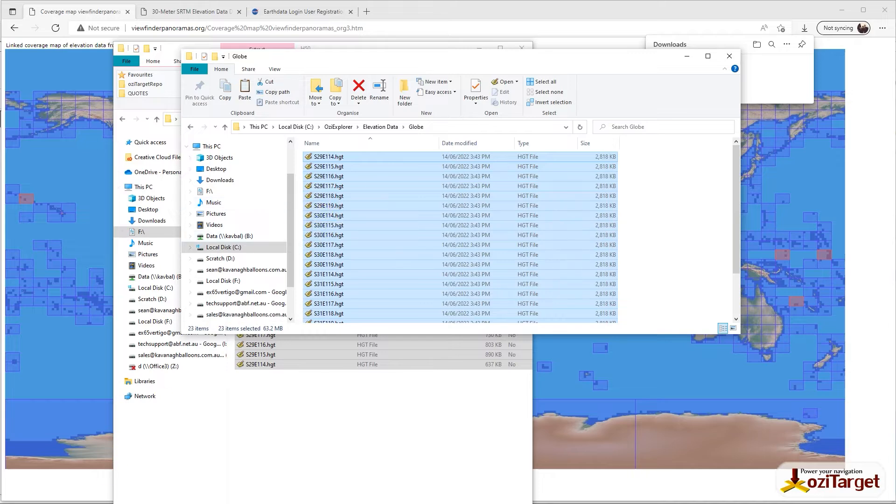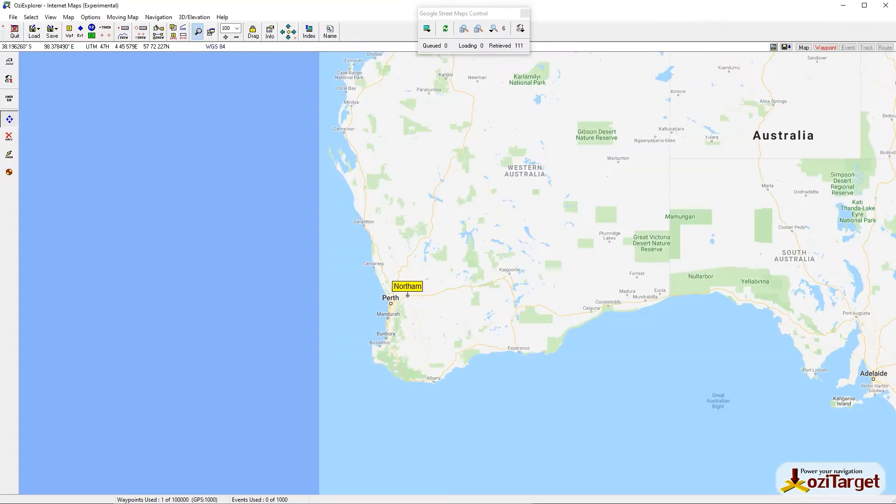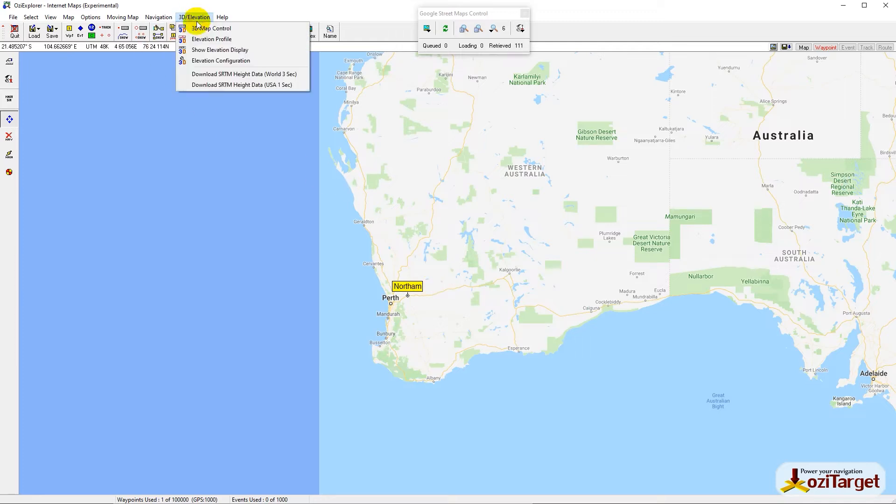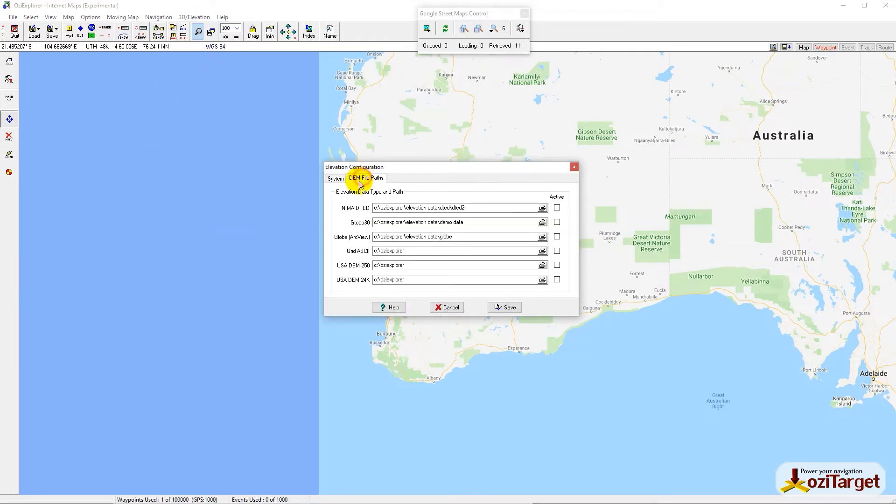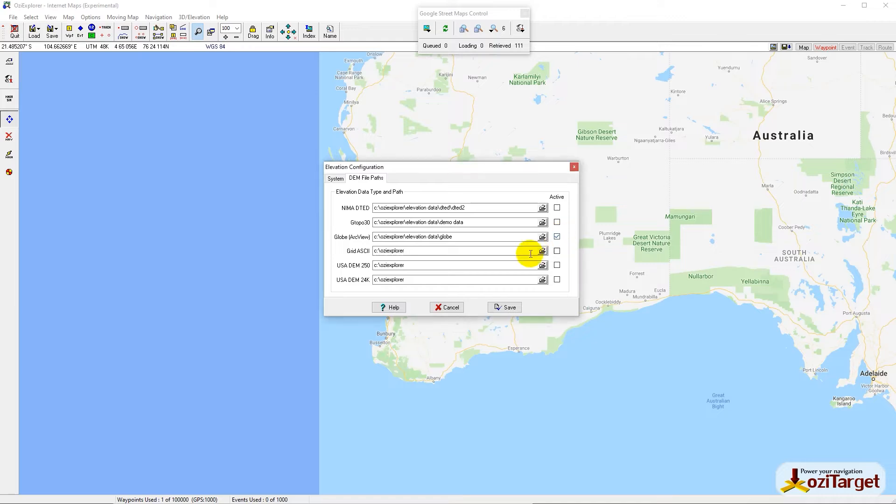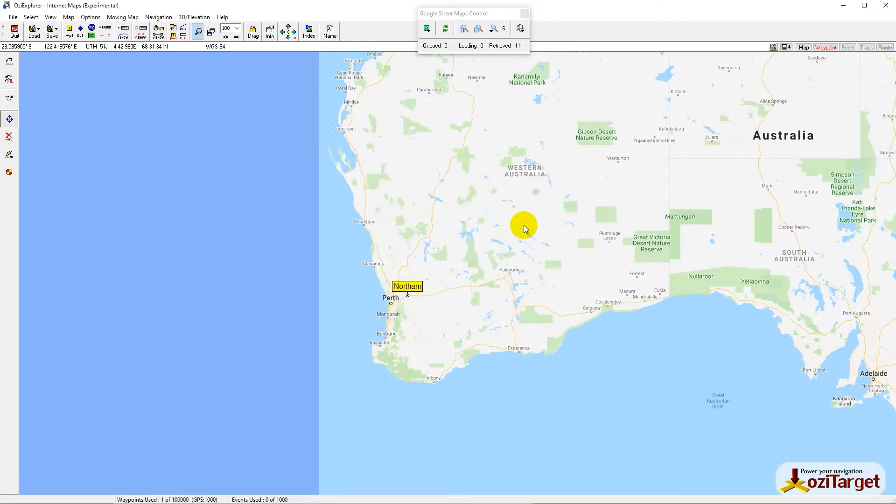Jump over to our globe data elevation folder and paste those in there. When we go back to OziExplorer map, you still won't have that elevation data showing up. We need to go to Elevation, Elevation Configuration, DEM File Path. Check that the file location is correct, make sure it's activated, hit Save. It'll scan the files and now you'll see we've got elevation data available.